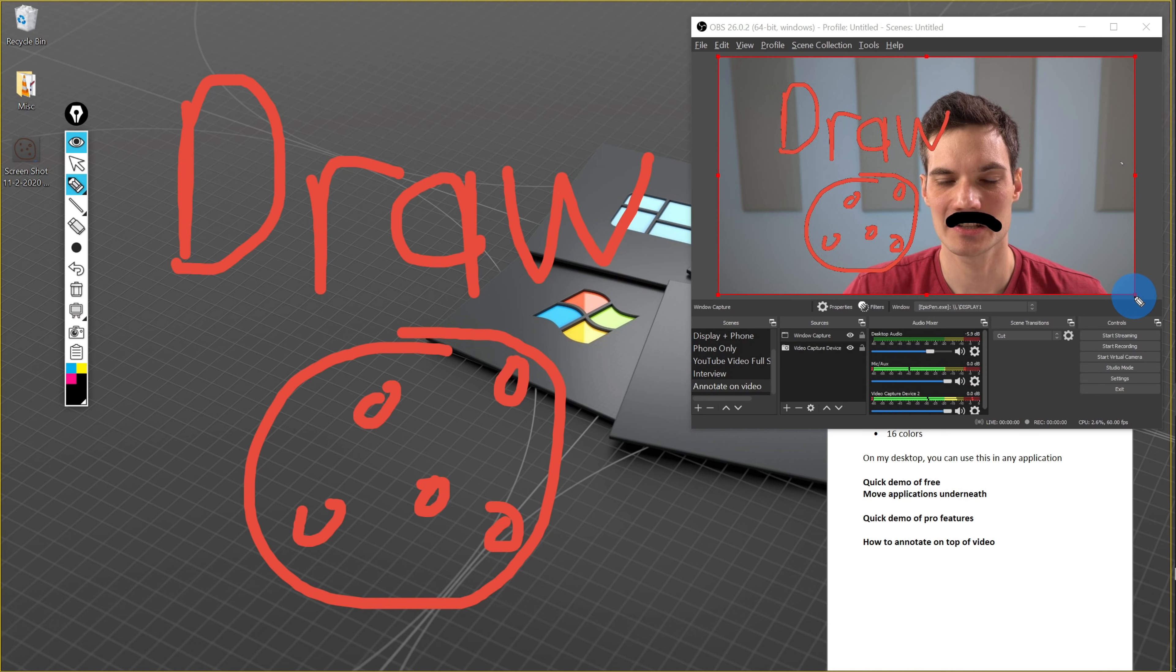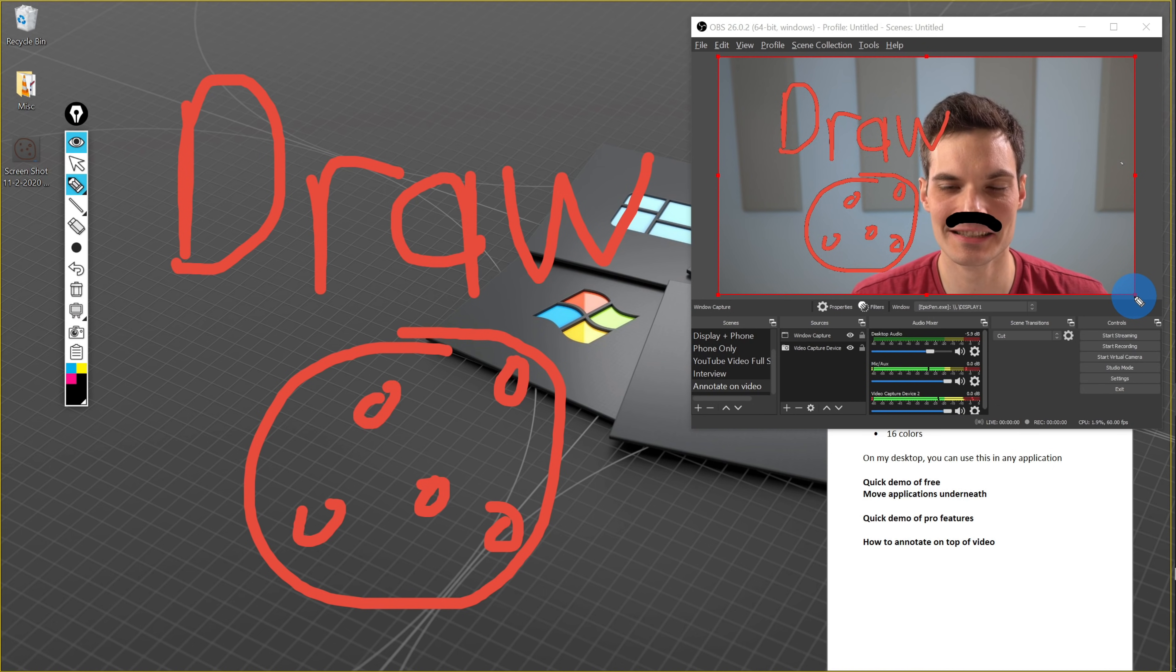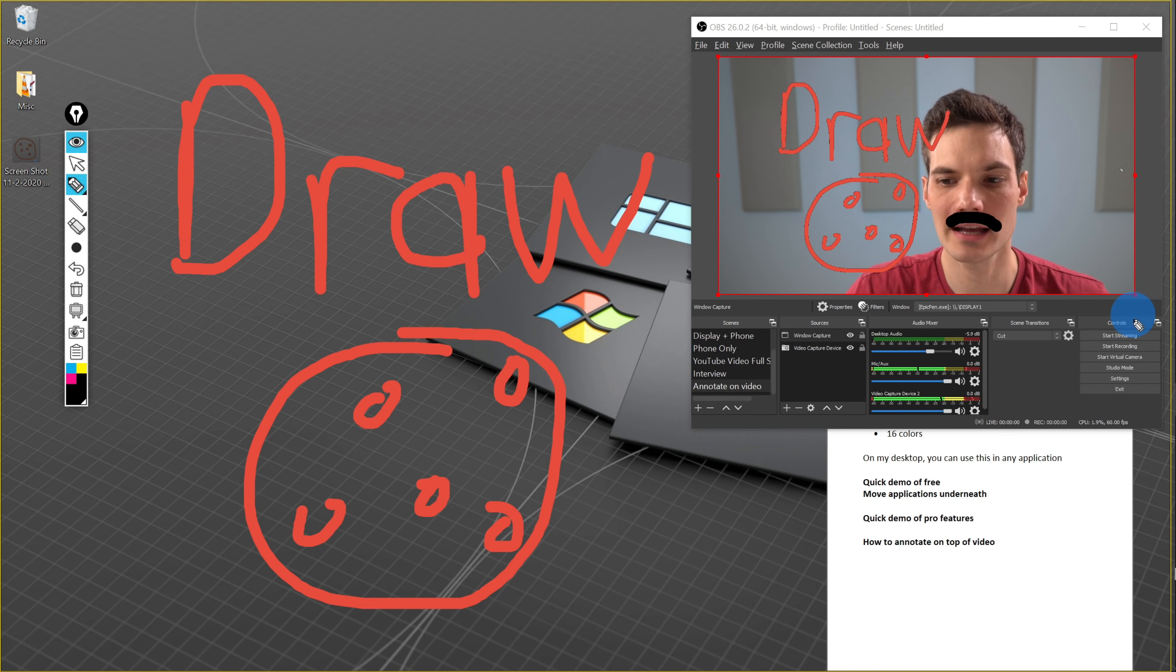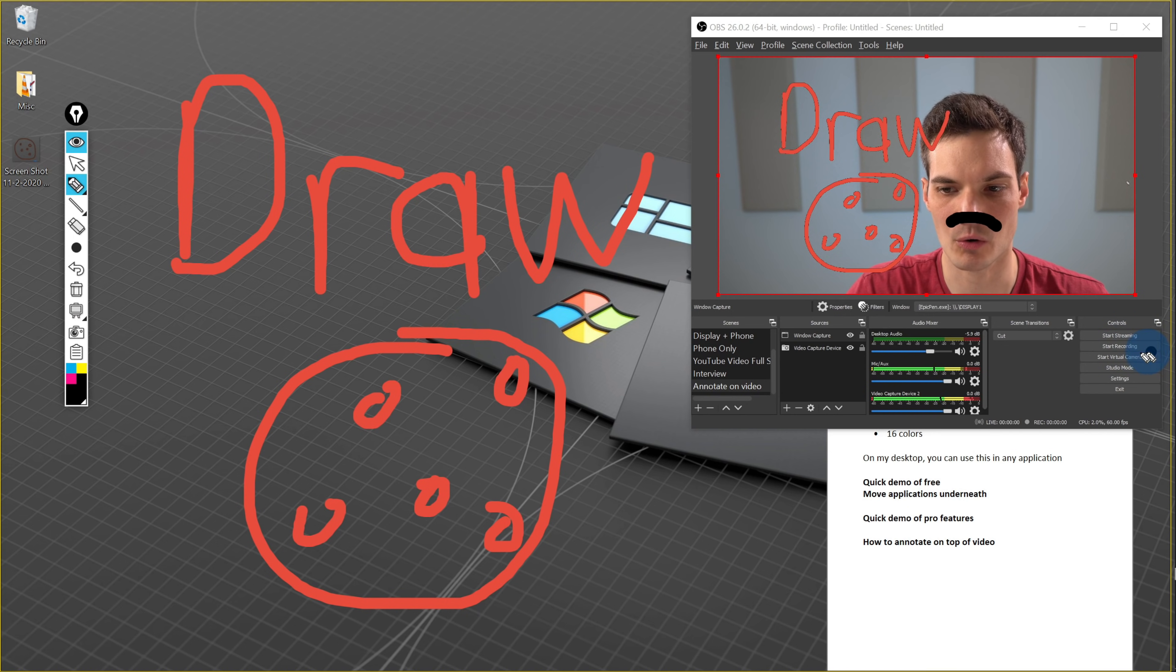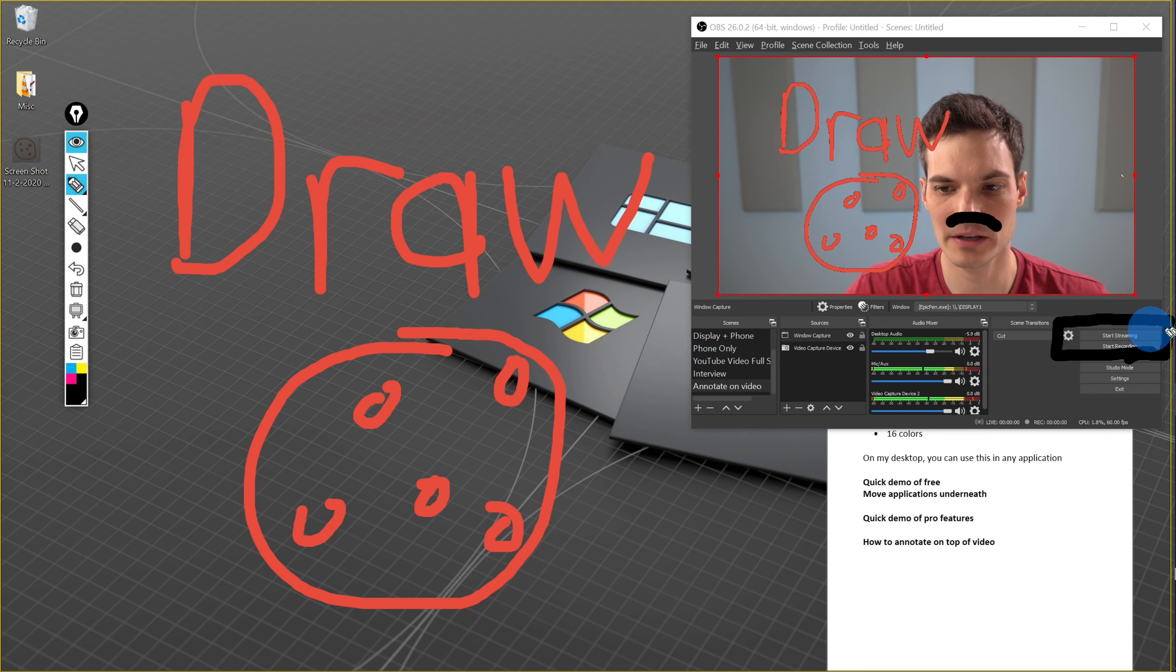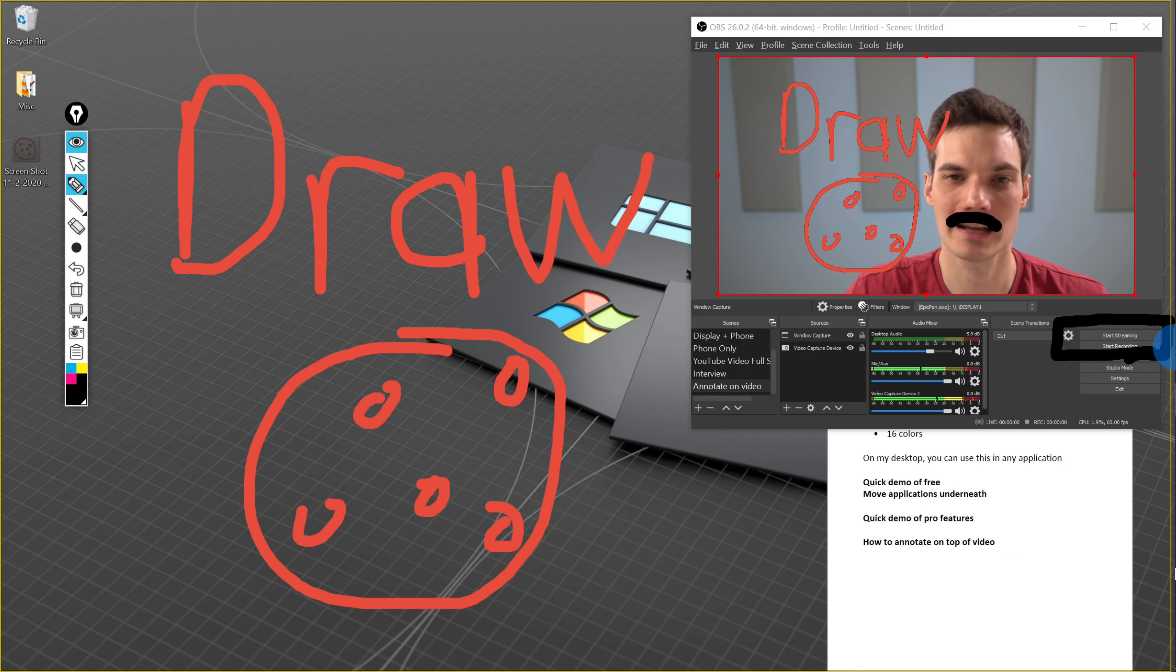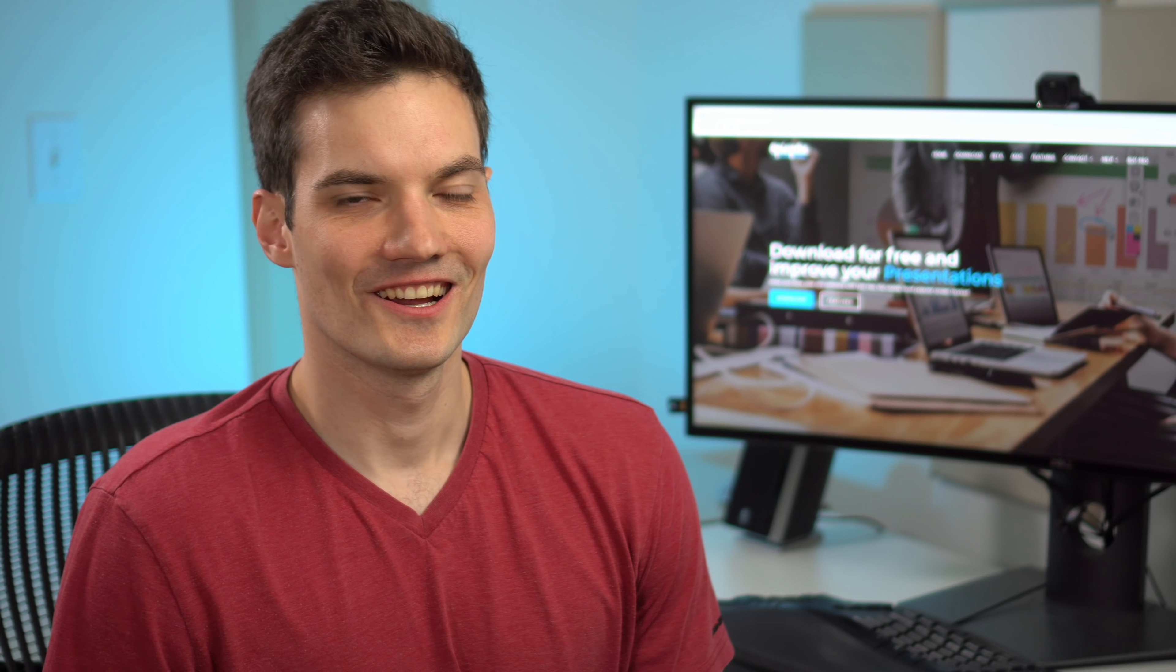So you can now effectively annotate on top of live video, and you could stream, or you could record, and I might as well annotate since I have these tools available, but you could stream, or you could record this video, and then you can use it elsewhere. All right. Well, that was a quick look at how you can use the Epic Pen app.